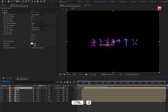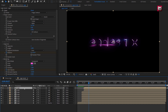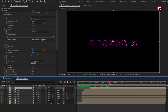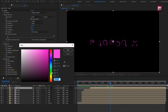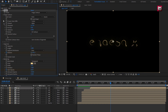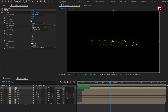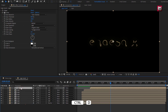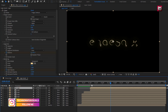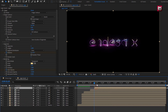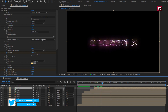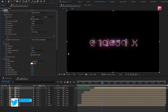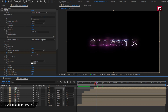Now again create a duplicate of the logo composition. I will place this composition at 1 second. I will change the color for the outline. For this logo, for Glow, set Glow Intensity to 0.8. Now again create duplicates. I will place this logo composition at 1 second and 10 frames. I will change the outline color. You can see the preview.